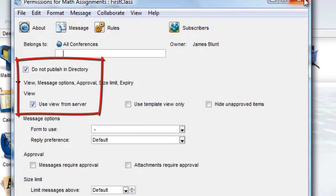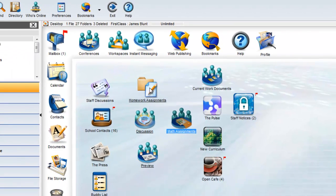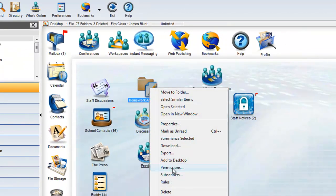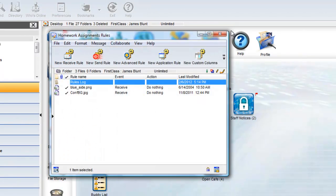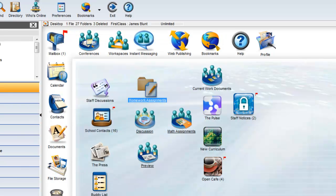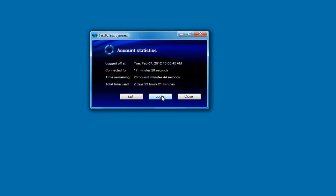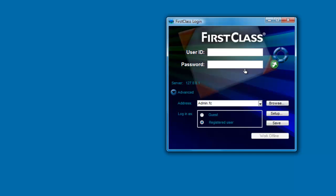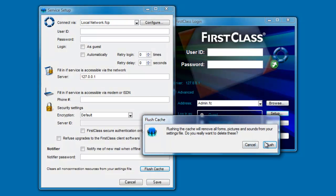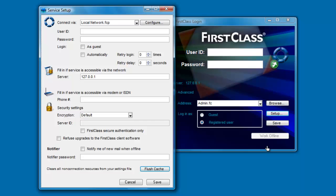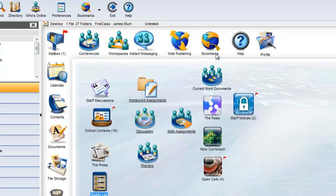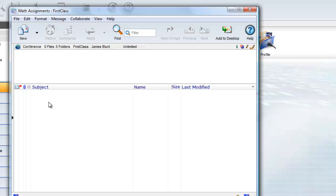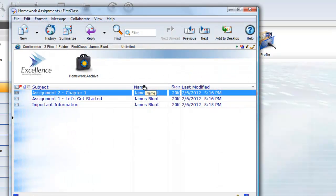There is one gotcha here that you have to be aware of, though. The image resources for the background are stored in the Rules folder of the original conference. If we log out, flush our cache, and log back in again, and open the new conference first, you'll see that the images are not displayed.